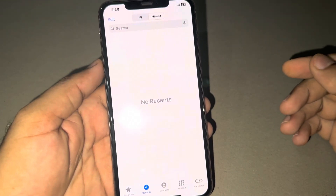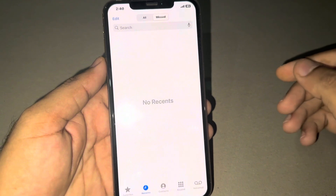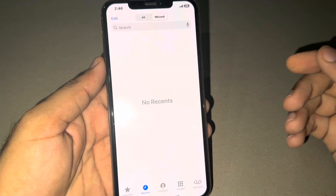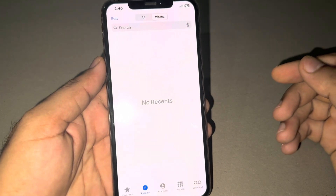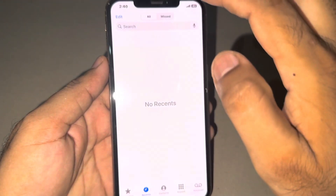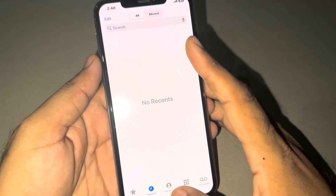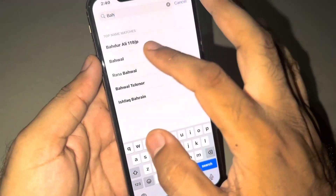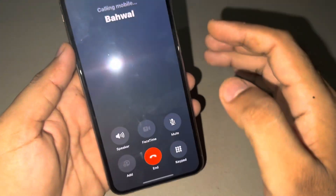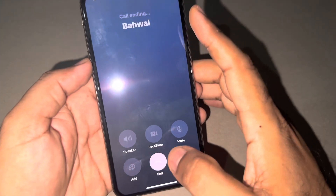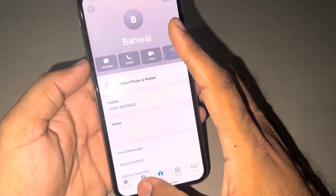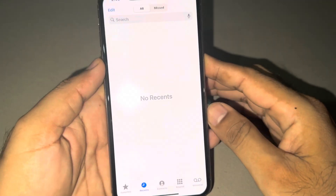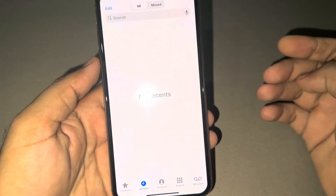As you can see, this iPhone is right now on the latest iOS 18 update. And after the update, you can see there are no recent calls showing here. Even when I select all calls, and when I try to dial any number, you can see it appears on screen. If I call that person and after that I check the recent call, you can see there is no call showing here. So how to fix this kind of issue?